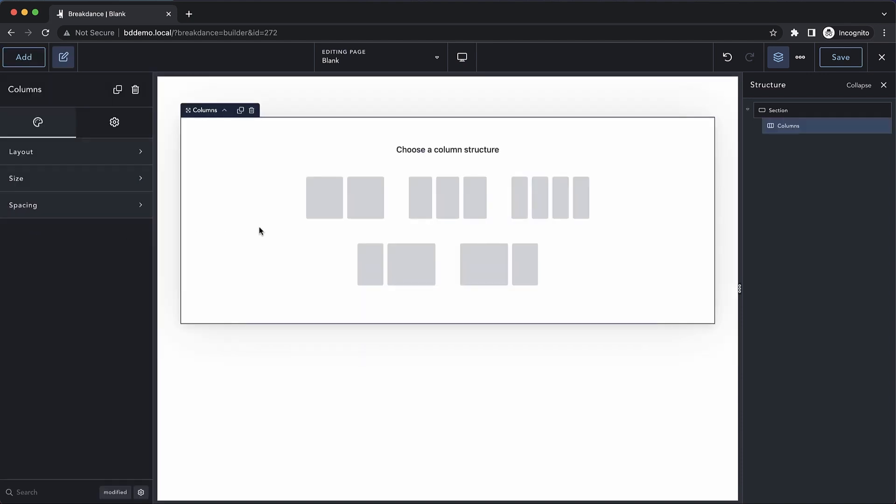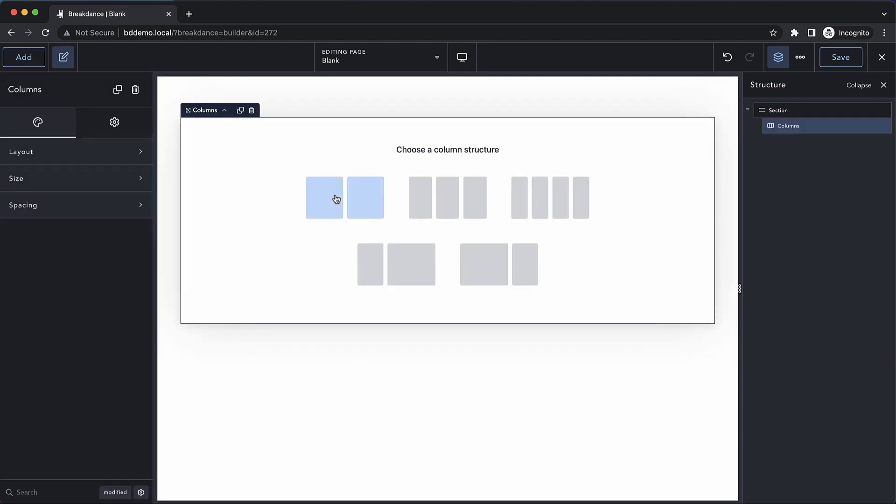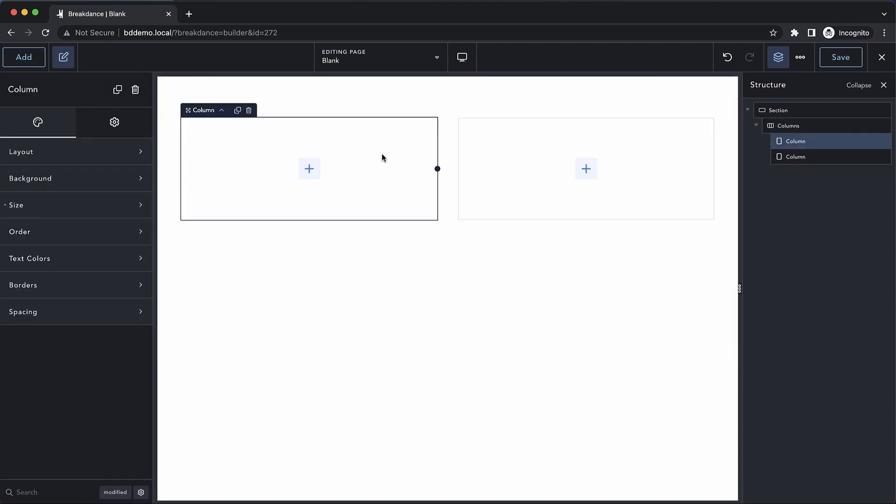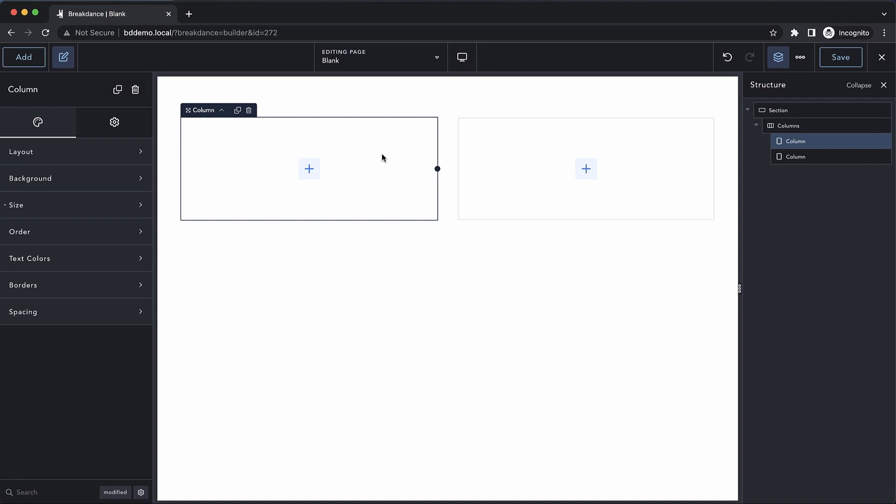So if we drop in a columns element and choose to have two columns, each one of these containers is a column. The column element mostly has the same controls you'd expect on any container.